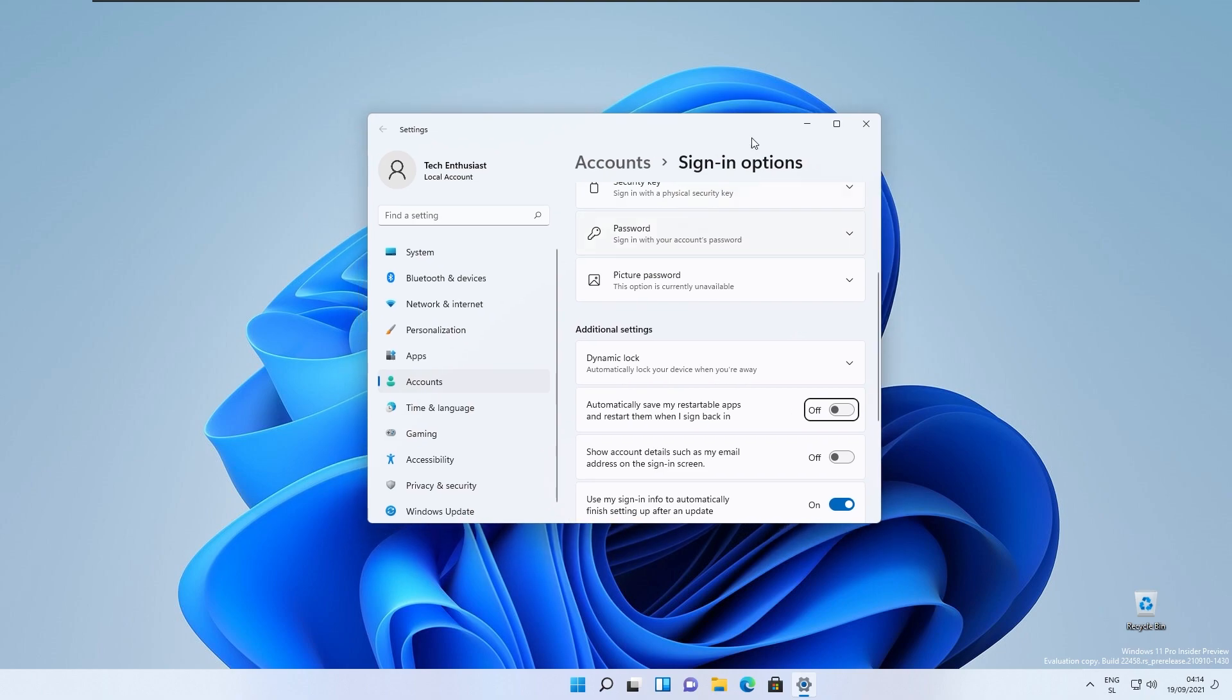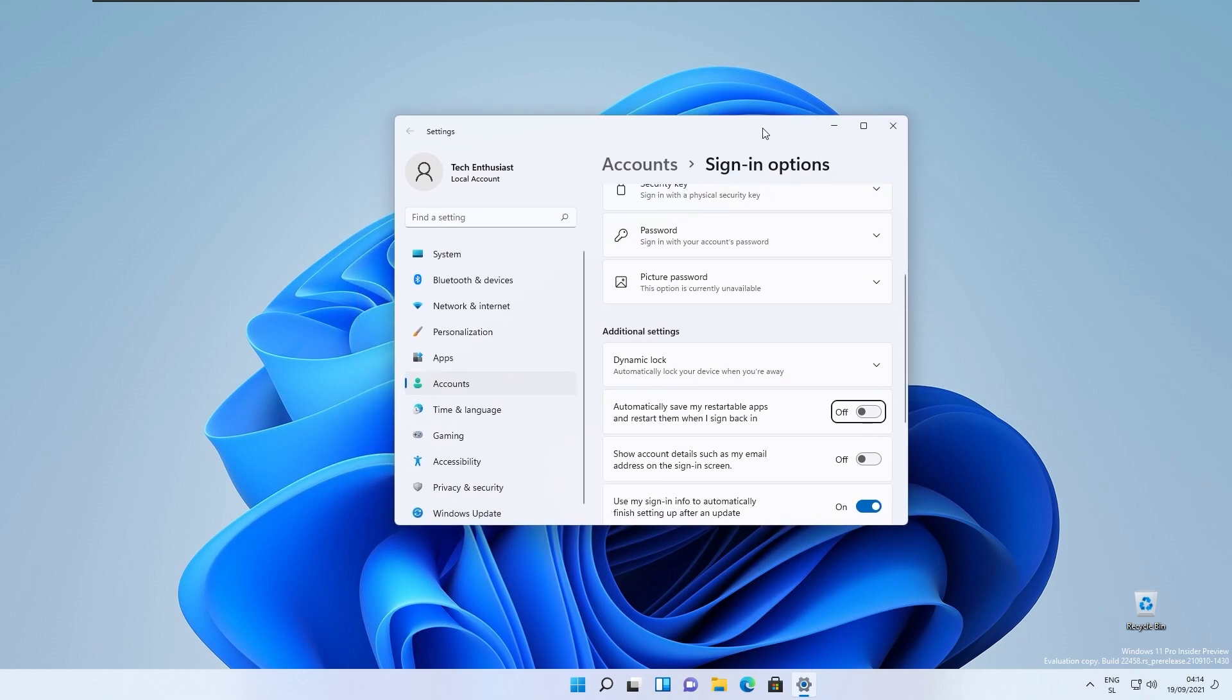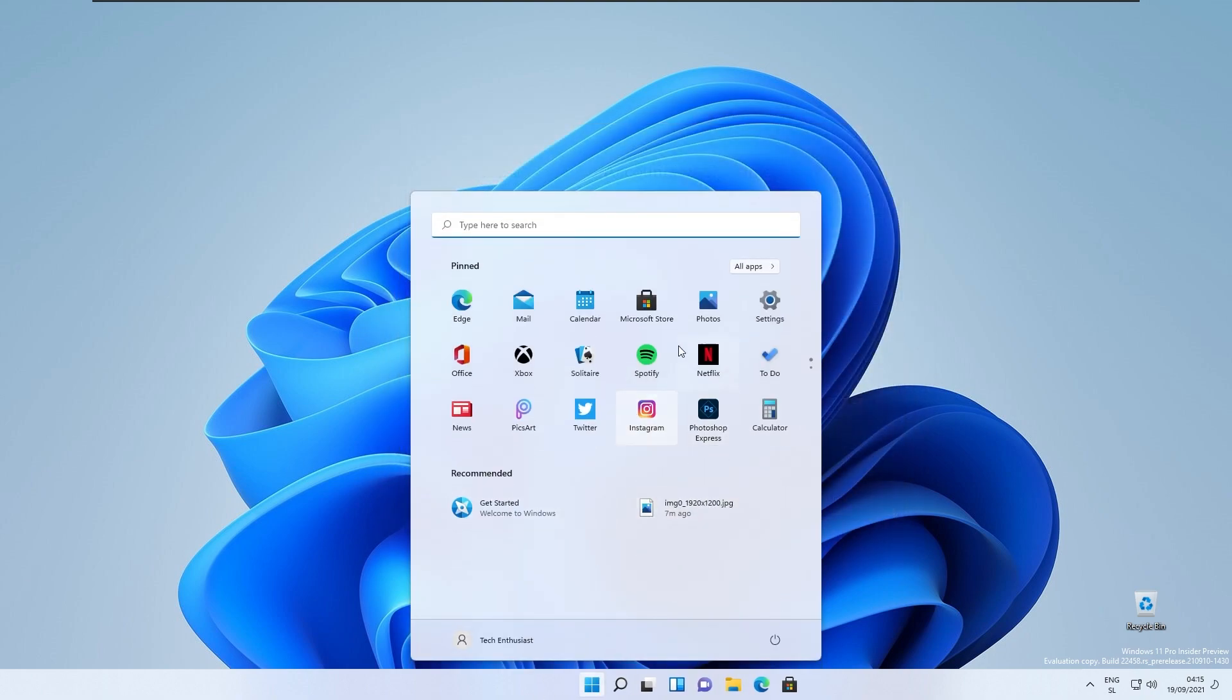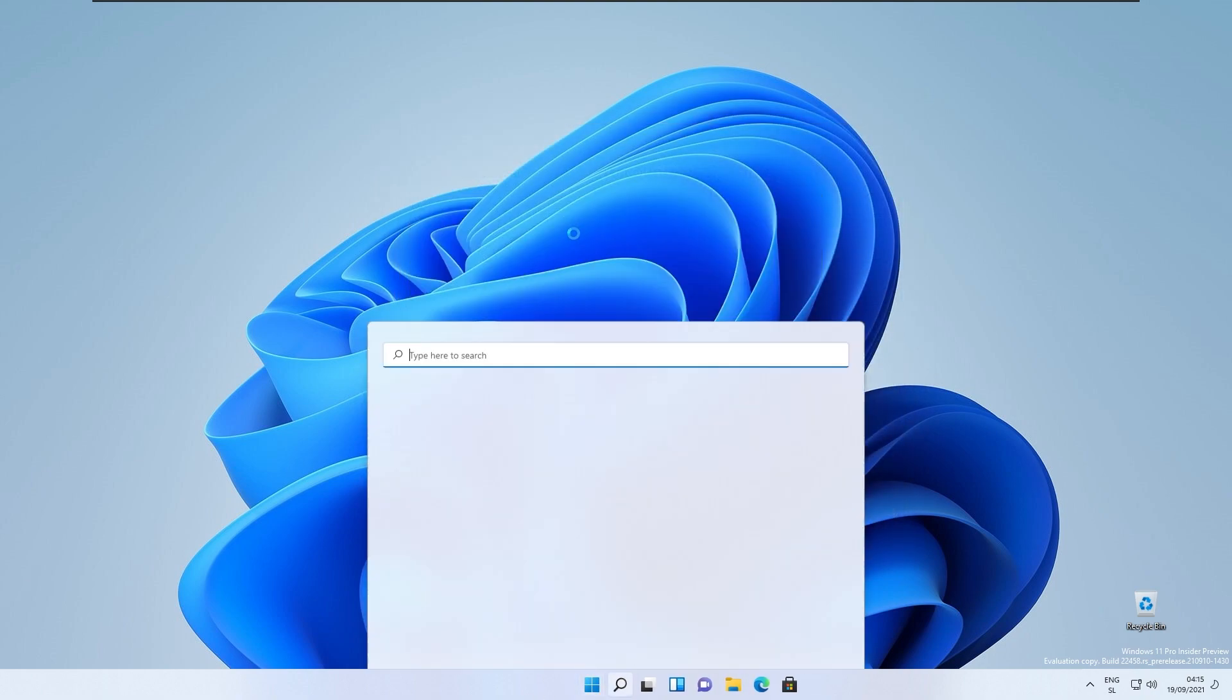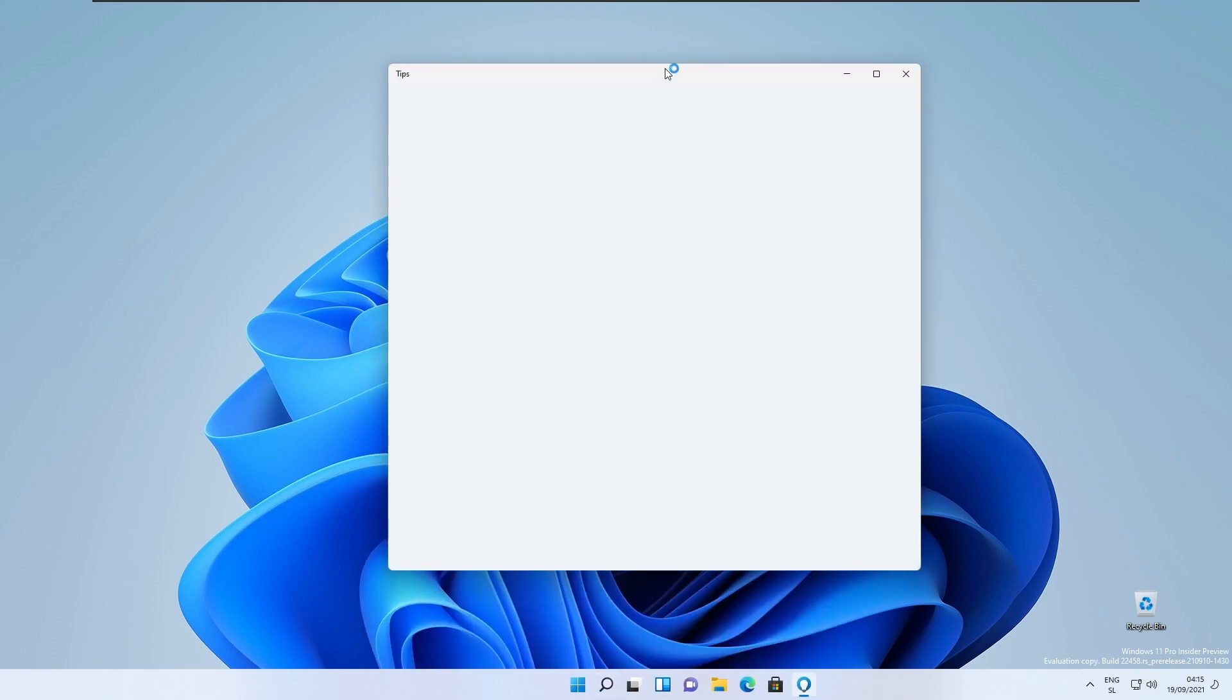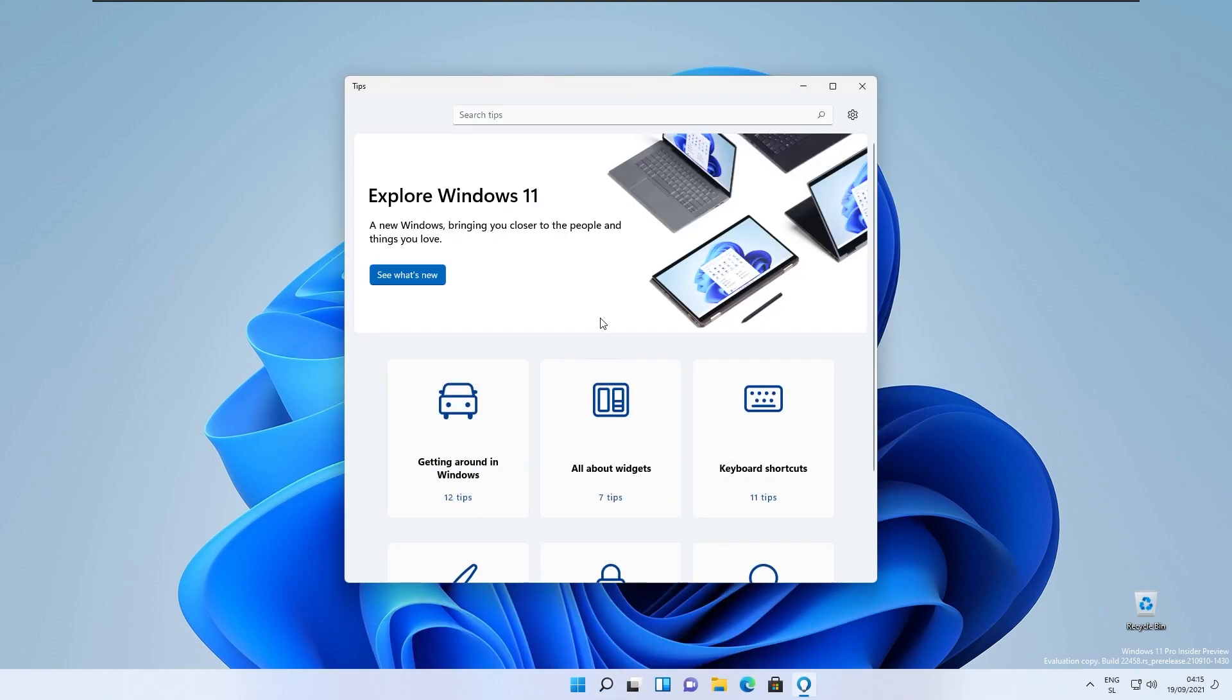They also introduced the brand new tips app for Windows 11. Let me show you this one real quick. If I type in tips, this app should open and now it has this acrylic Windows 11 theme or look to it.